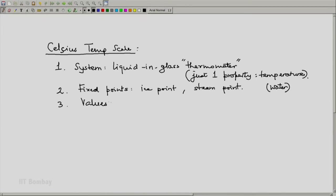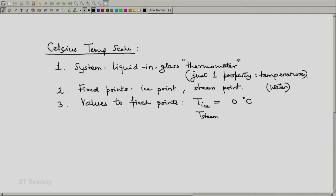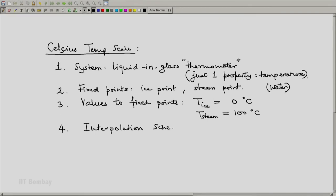Then, we assigned arbitrary values to fixed points. For example, we said the ice point temperature, let it be 0 on our Celsius scale, and let the steam point temperature be 100 on our Celsius scale. And finally, to determine the temperature of a system, if the temperature lies between 0°C and 100°C, we had an interpolation law or an interpolation scheme — a relation or an equation.